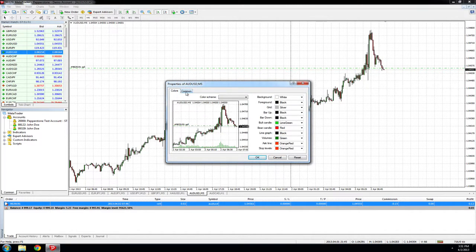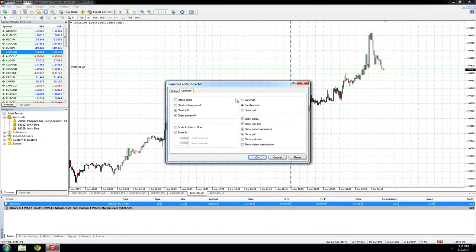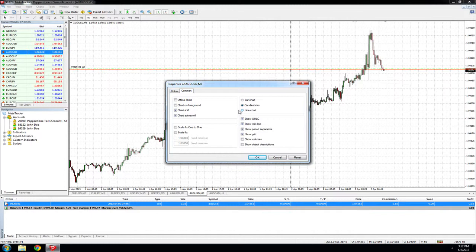The Common tab will importantly allow you to change the type of the chart to bar chart, to candlestick, or to line chart. Today we will be staying with a candlestick chart.